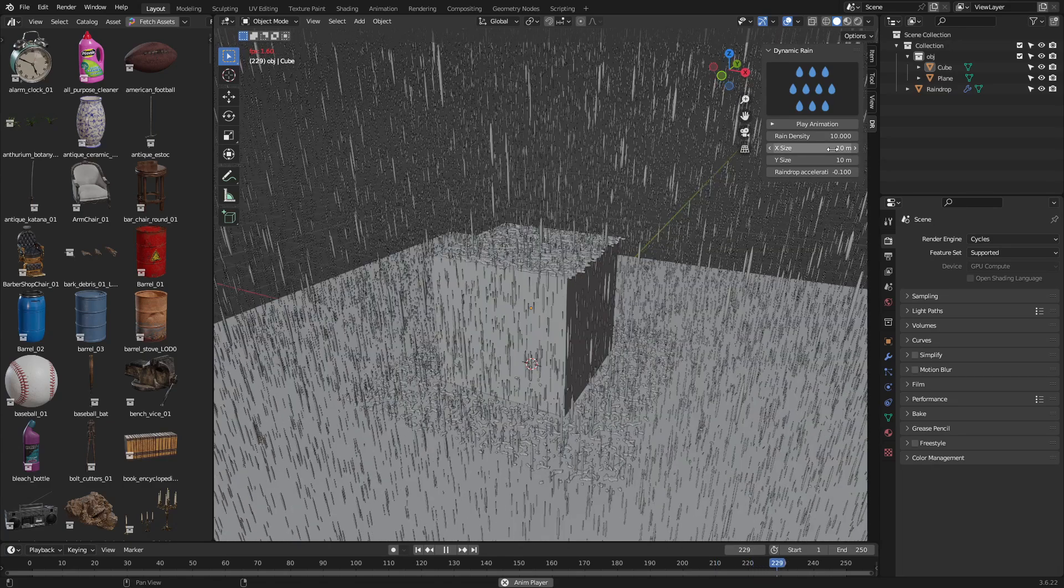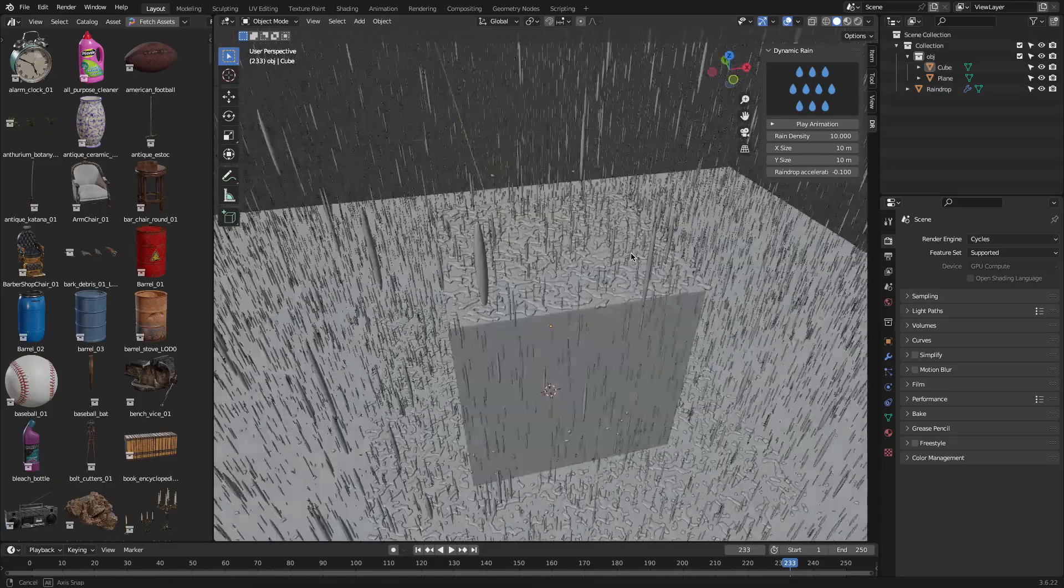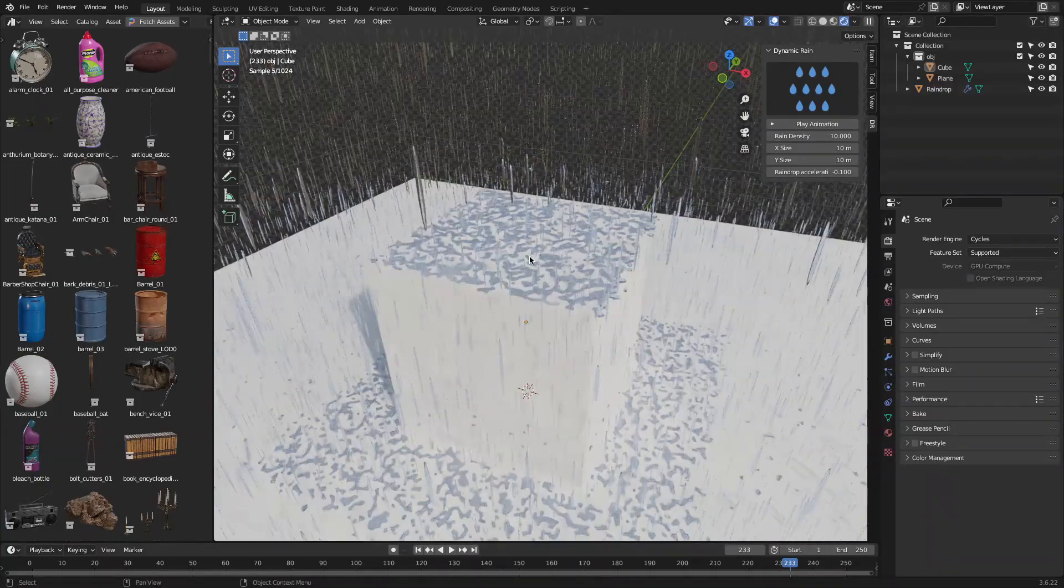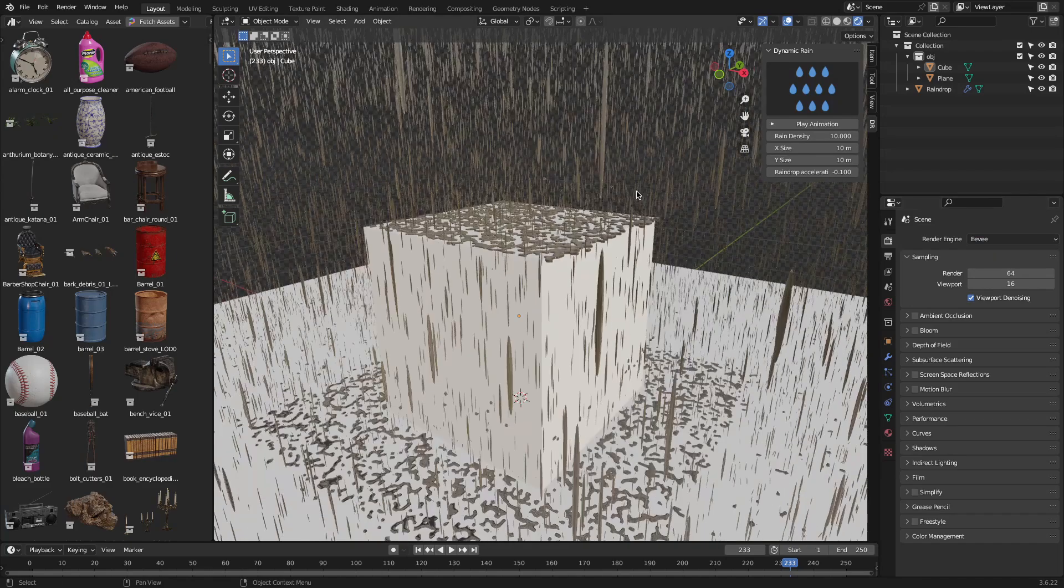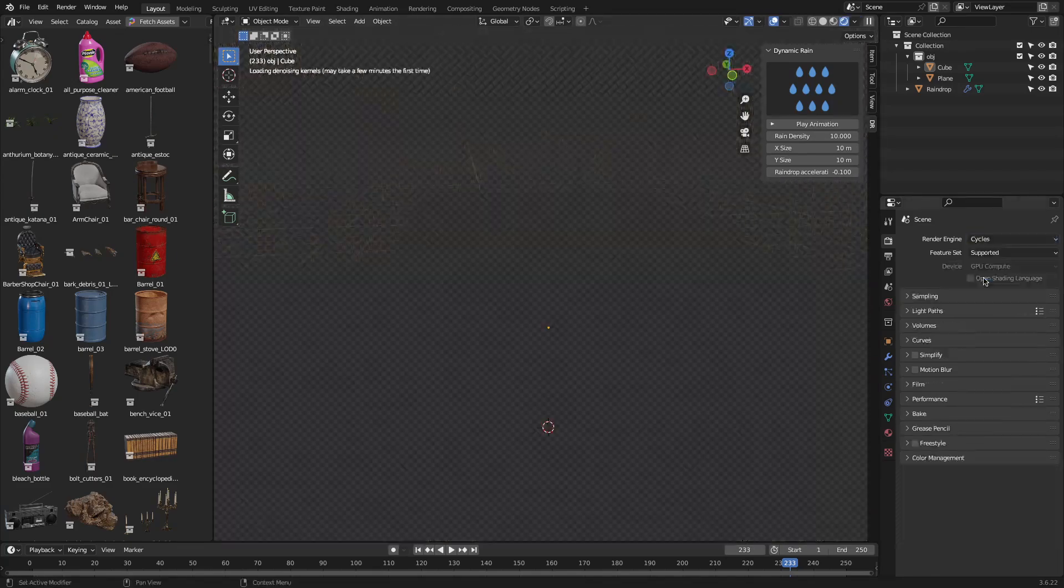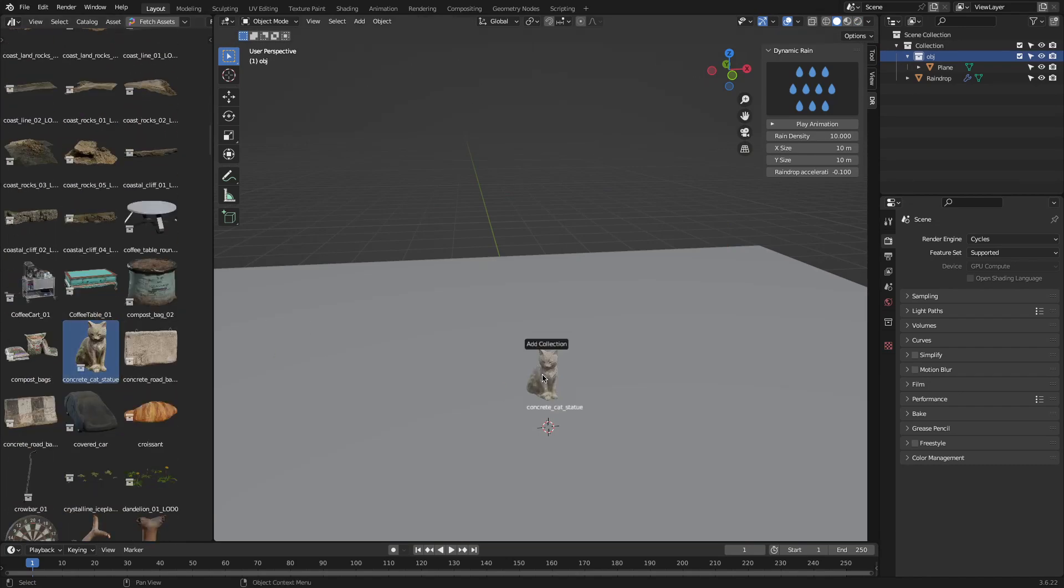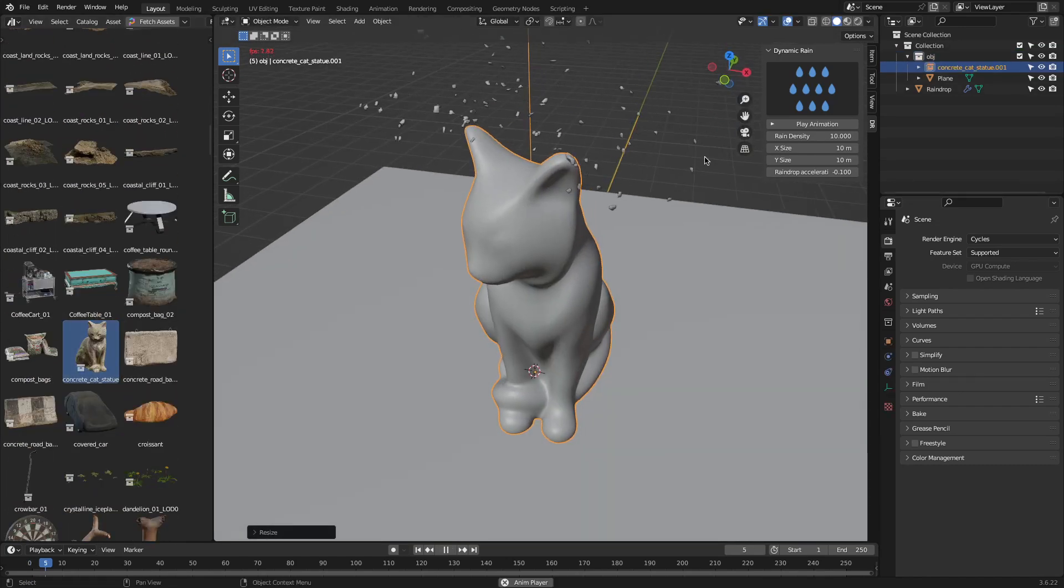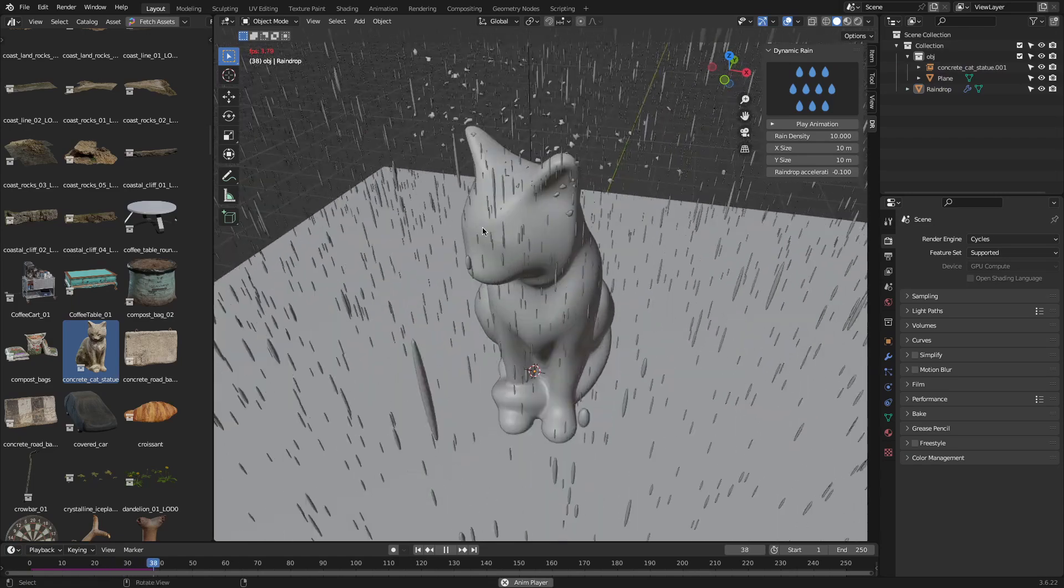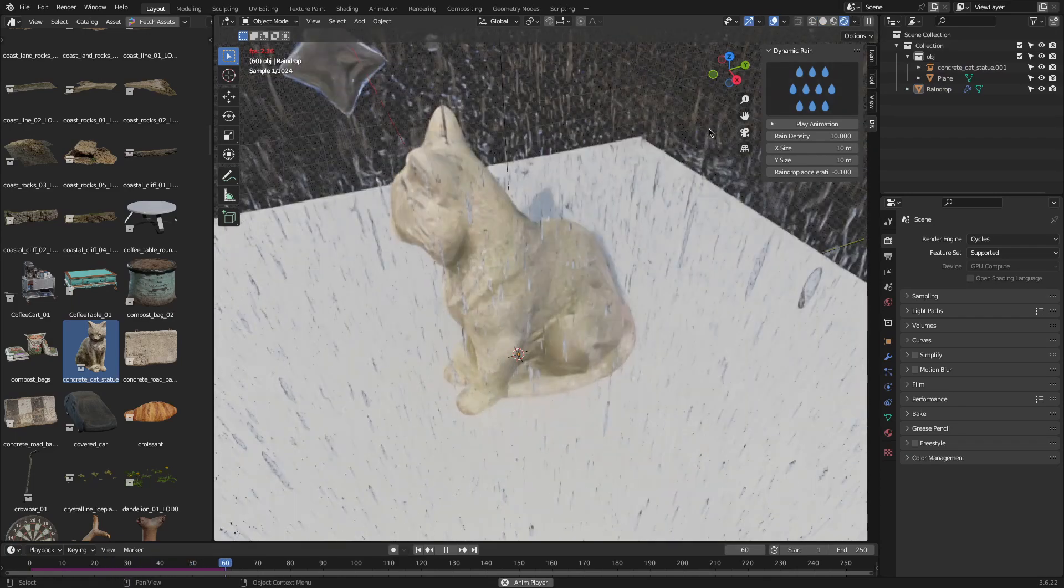You can control how fast the rain falls, which also changes how it behaves. Slow rain gathers together, and fast rain splashes. However, there is a bit of awkwardness when the drops collide around an object, especially the edges. But it works well with Eevee and Cycles as well, especially when you want to simulate soft rain or more energetic splashes. You don't have to deal with complex simulations either. It's more like dropping a prefab system that you can tweak.